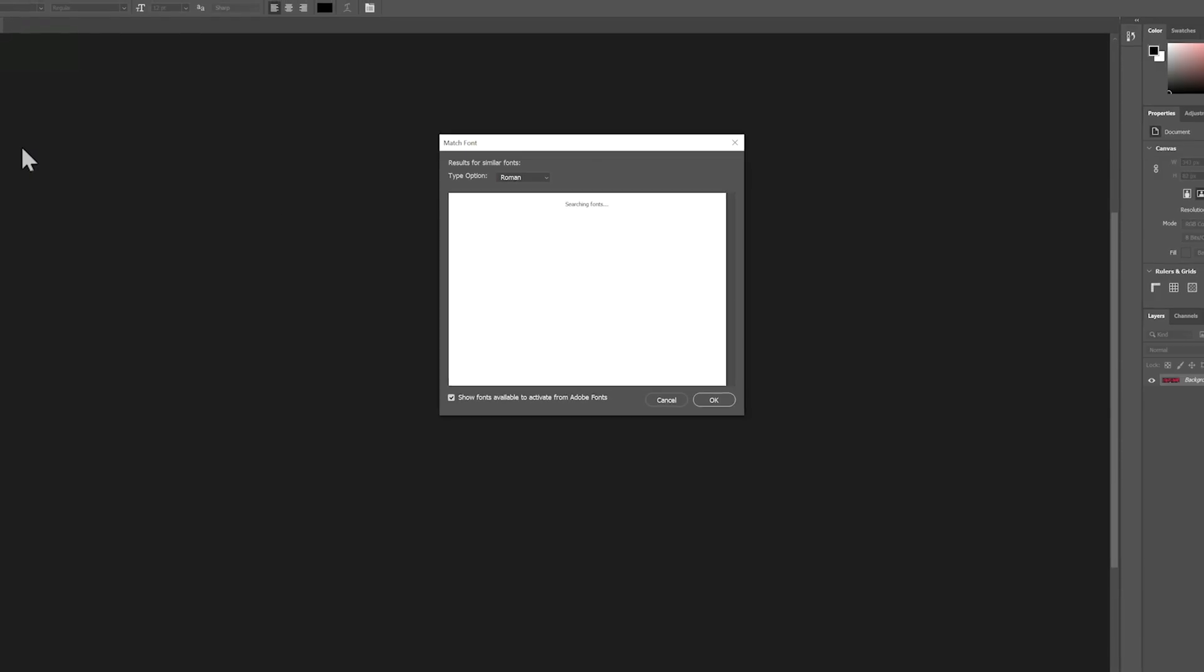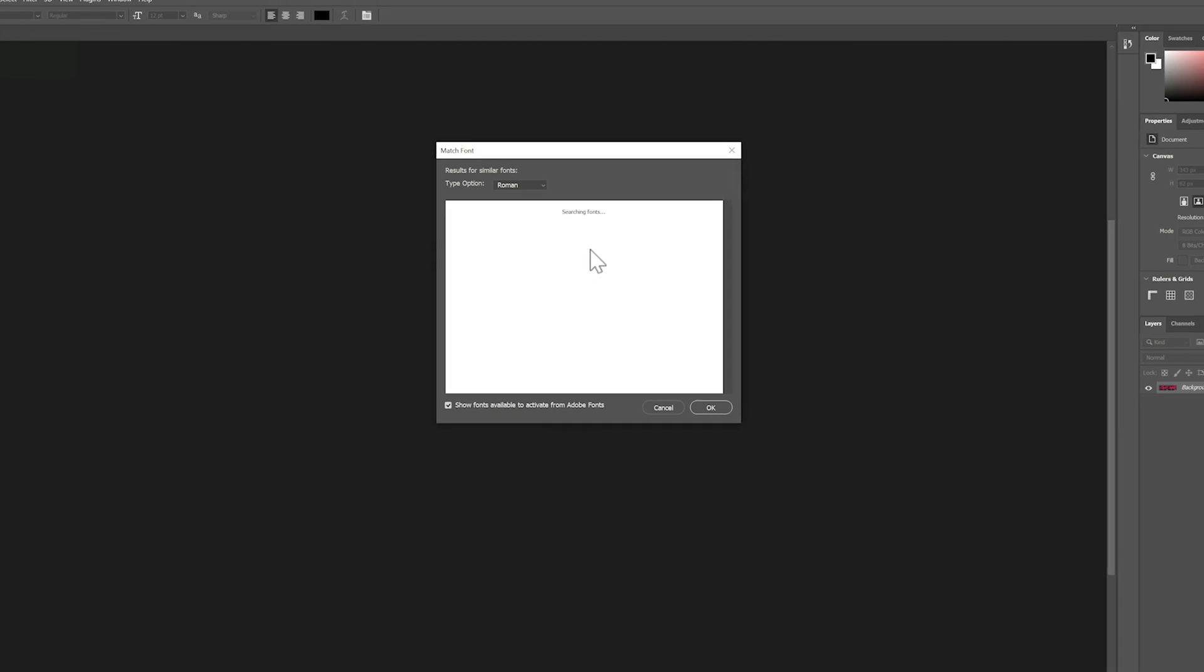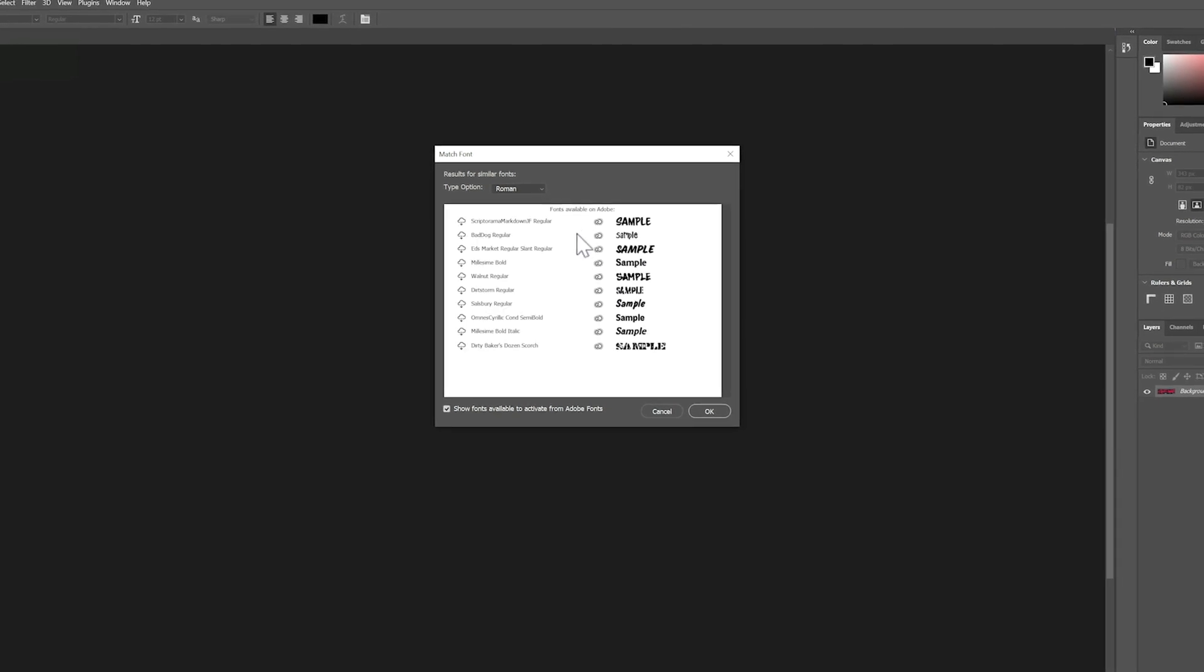At this point, you will be shown a list of fonts similar to the scanned one, among which you can choose to download if they are available in the Adobe Library.